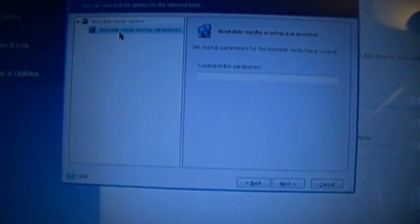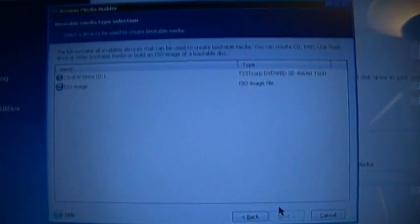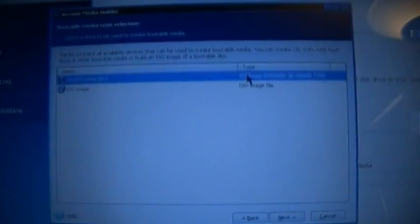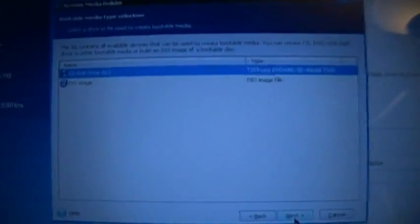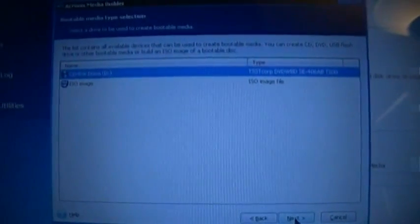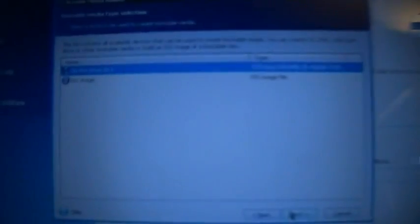Bootable media startup parameters, what's that? Command line parameters, nah we don't need that. Okay and let's go. The list contains all available devices. So I want to burn straight to the CD. I only have one computer with, I only have one, well maybe it would be a good idea to make an ISO.